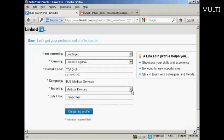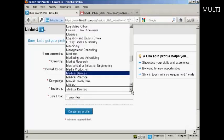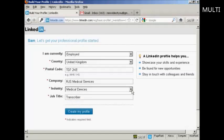There's also a pop-up box for you to choose your industry. This is very important because it allows other people who are in the same type of business as you to find you when they search on LinkedIn. When that's all done, click on Create My Profile.